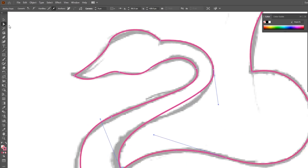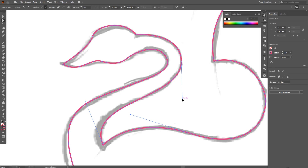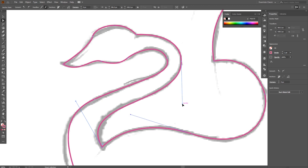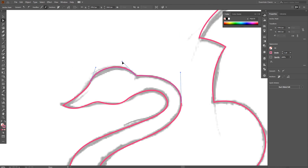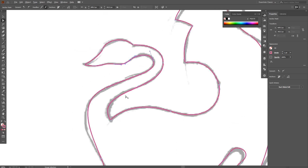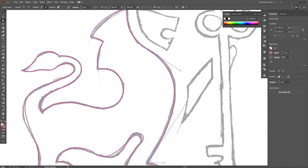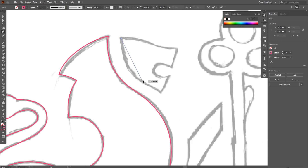Now with the direct selection tool, I start fixing all the curves by clicking on every anchor point and moving and dragging the handles to adjust them.